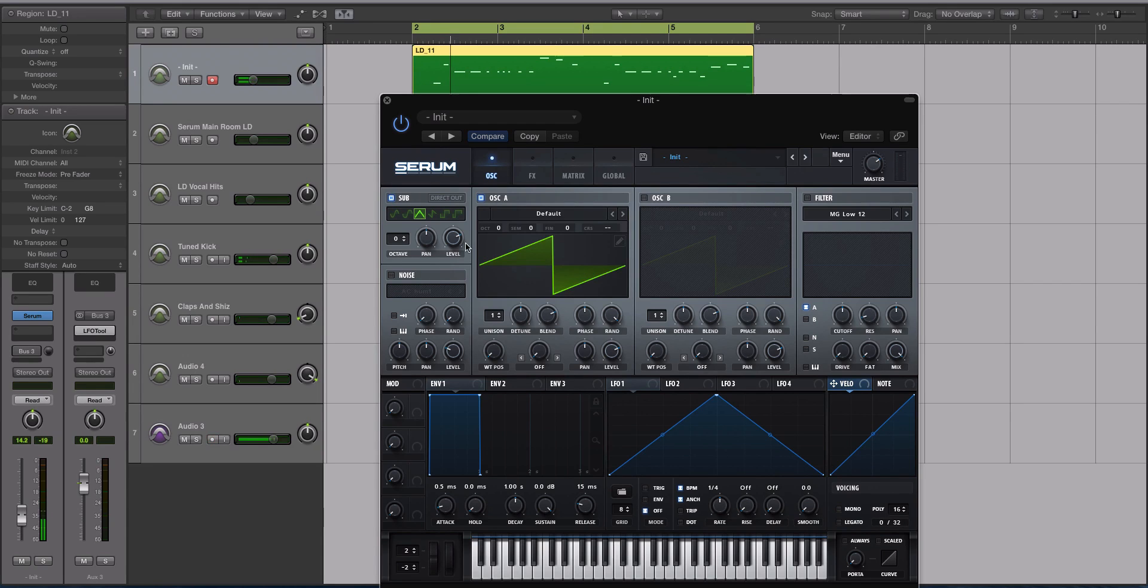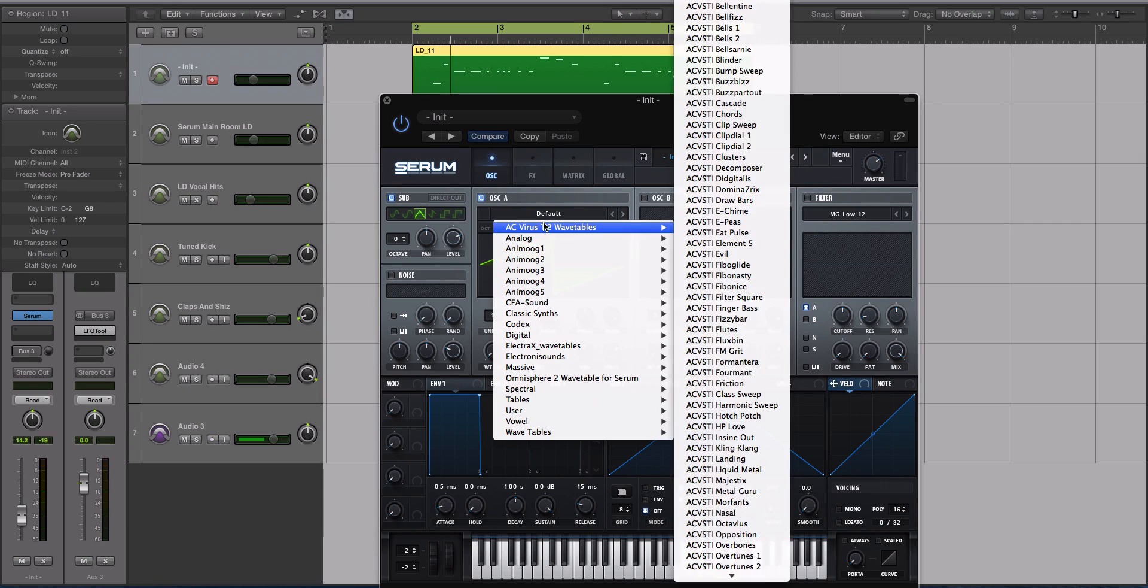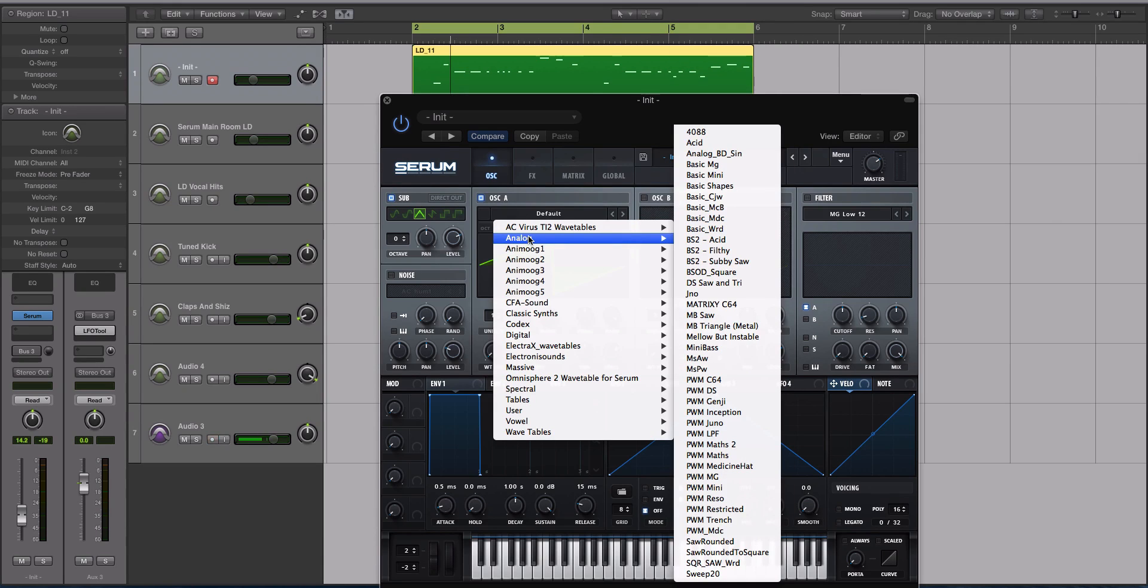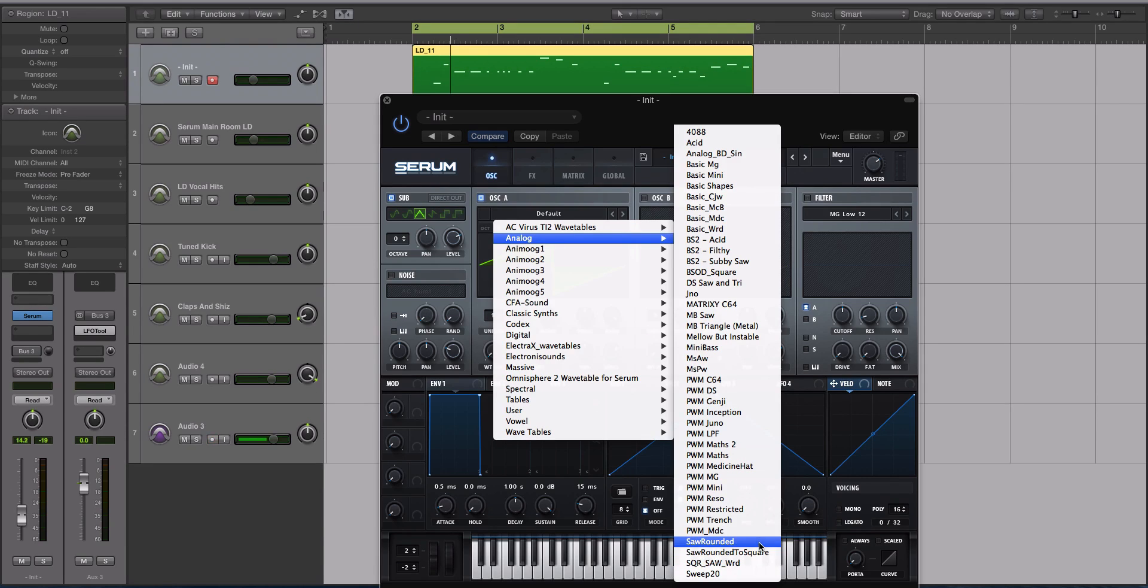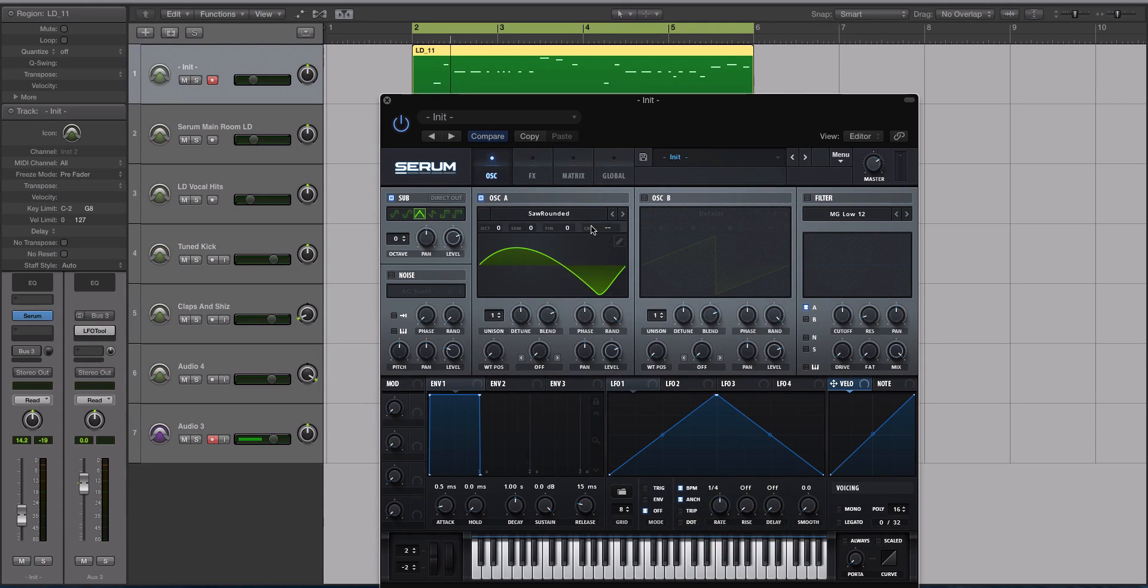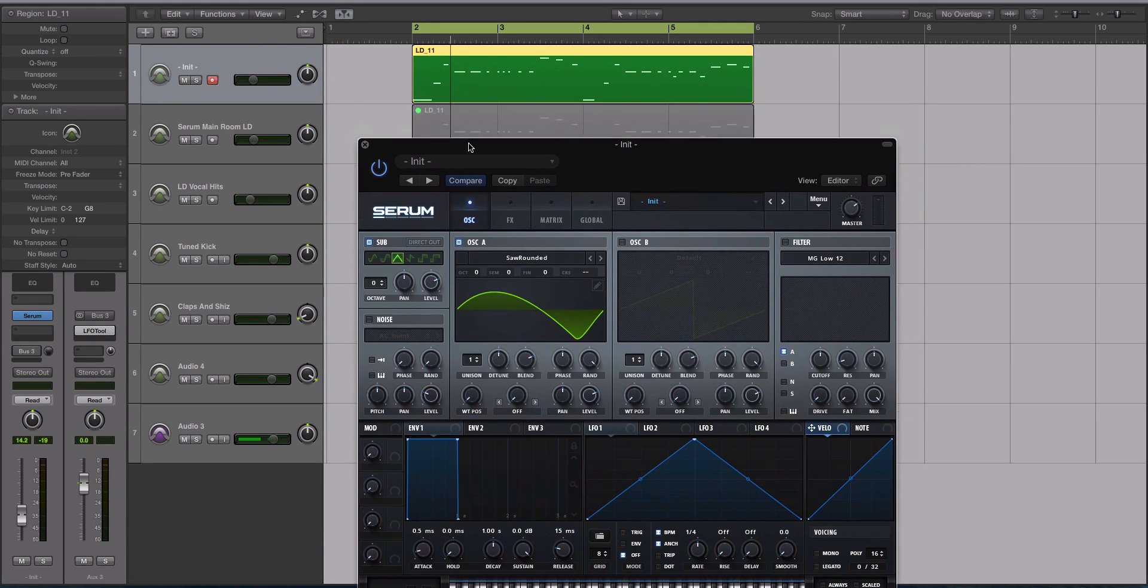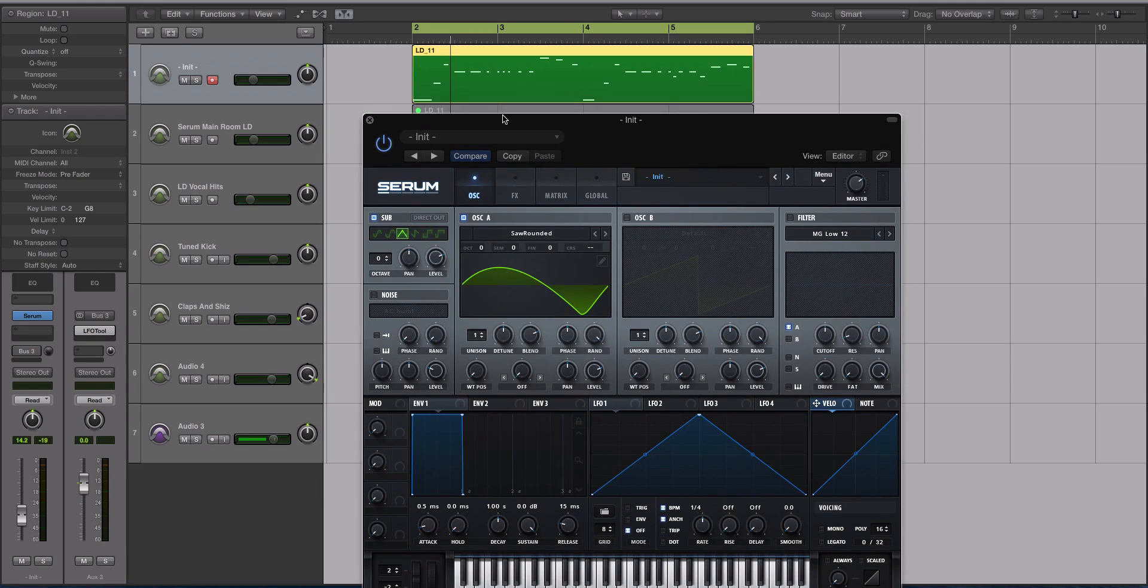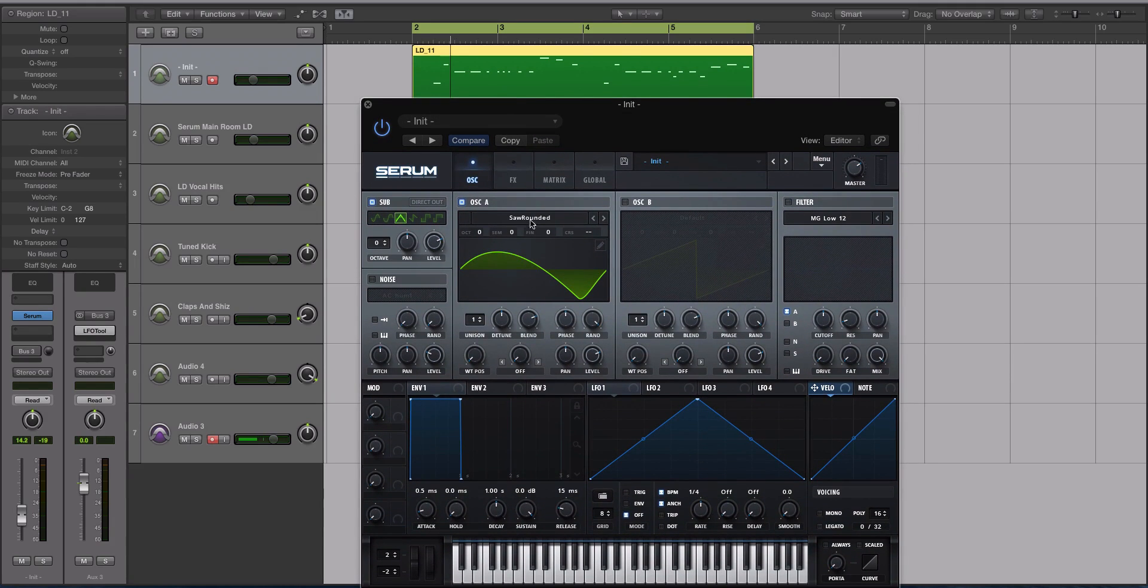All right, oscillator A. Let's go to our dropdown menu for our different wavetables and I'm going to go to analog, which would be the first one on yours if you don't have the virus wavetables, and then we're going to select Saw Rounded. You can download the virus wavetables, just Google them. The DAW you see is Logic. I get asked that a lot.